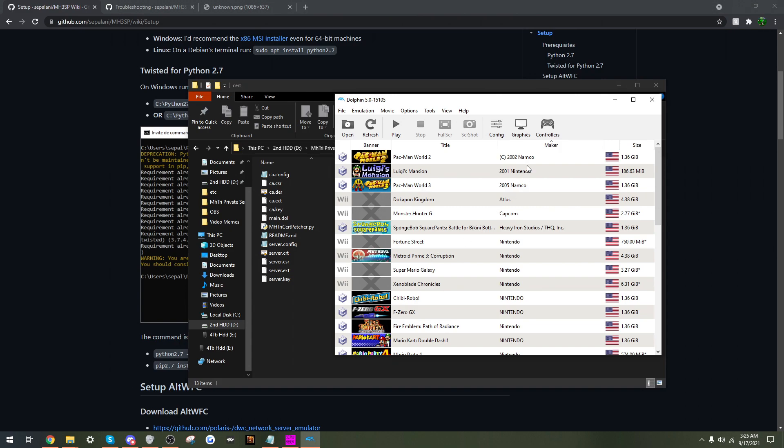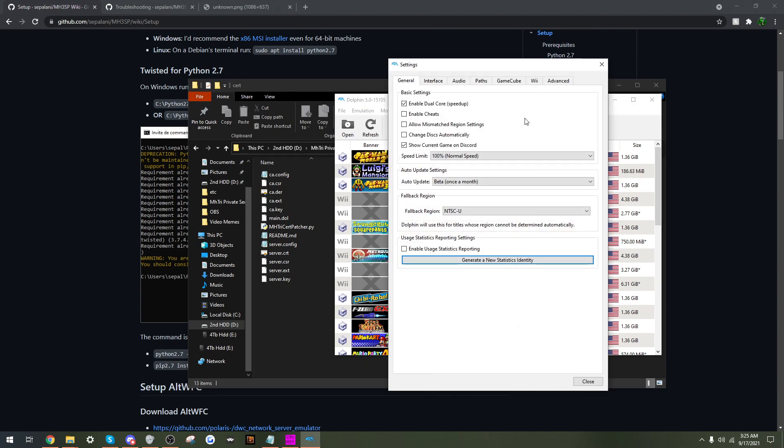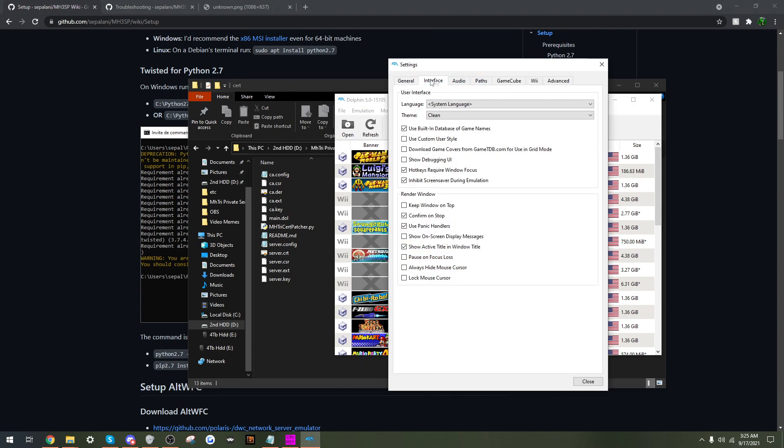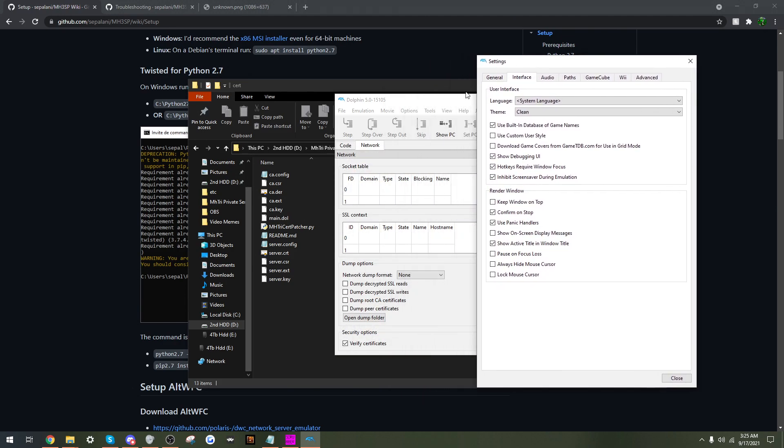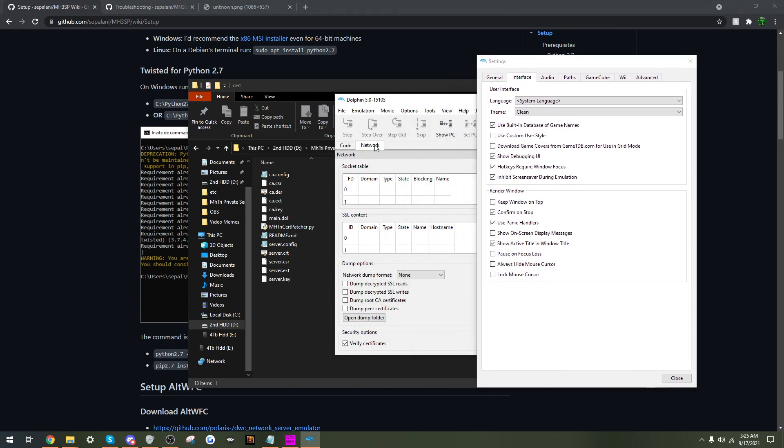Right. So if you do not want to do this certification step, it's an extra step that I would recommend wholeheartedly. But if you don't want to do it for whatever reason, you have to go to config, interface. You would want to click on show debugging UI, and then in the network tab you would unclick verify certificates. That's it. This puts your computer to some very large security risks, which is why it is not recommended to skip this step.